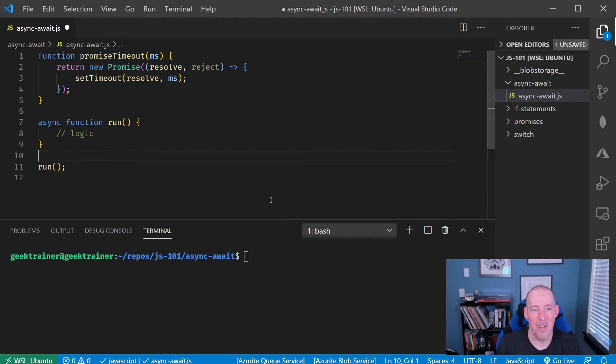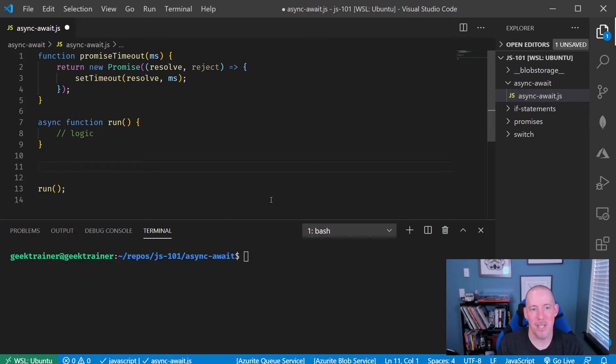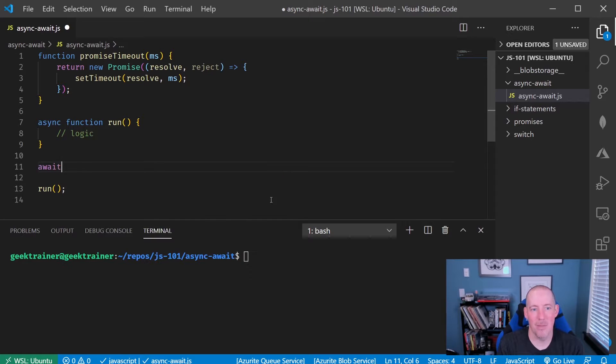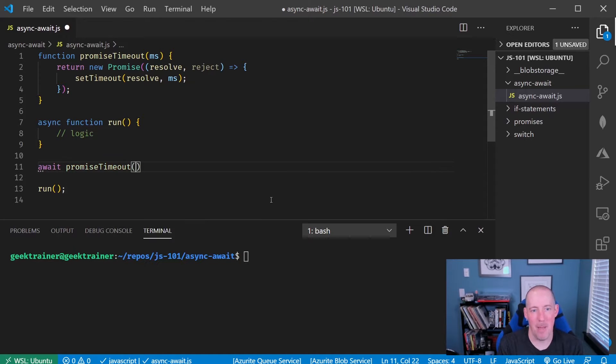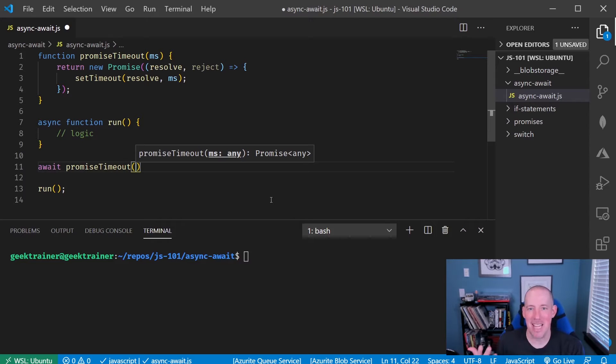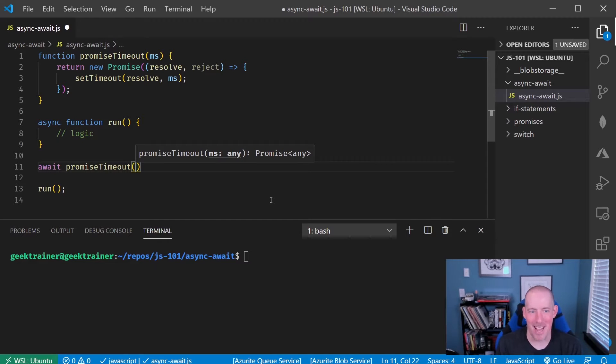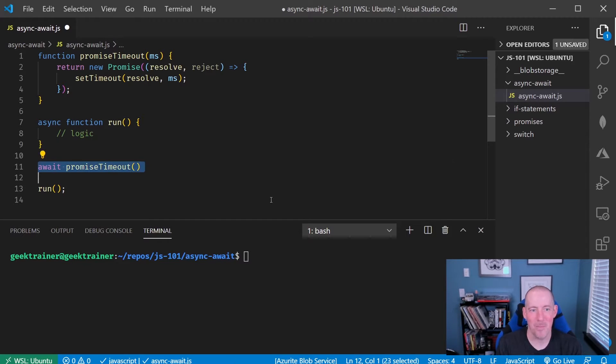I'm not allowed to just simply say await and then promise timeout. That unfortunately, that syntax is not going to work here.